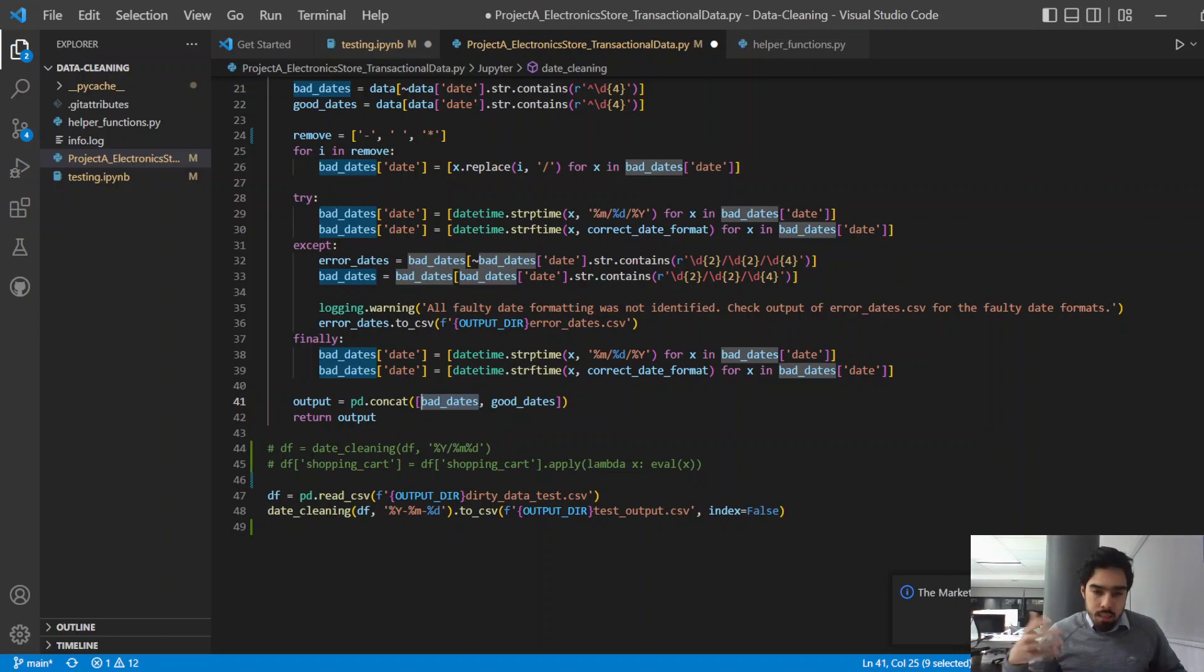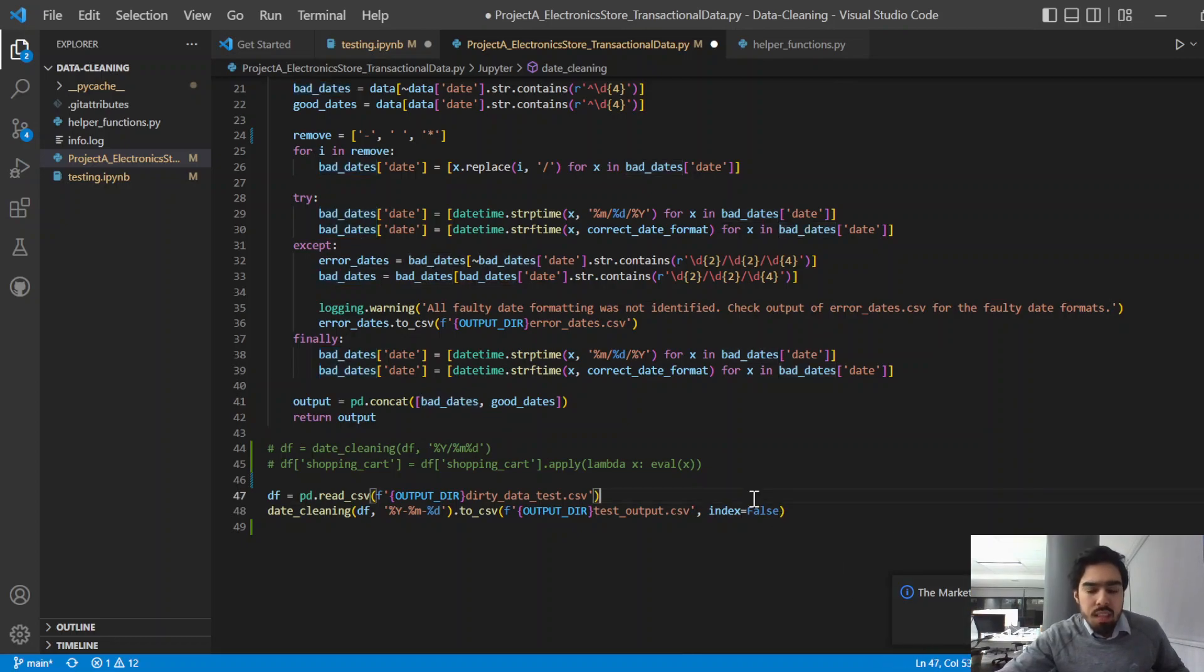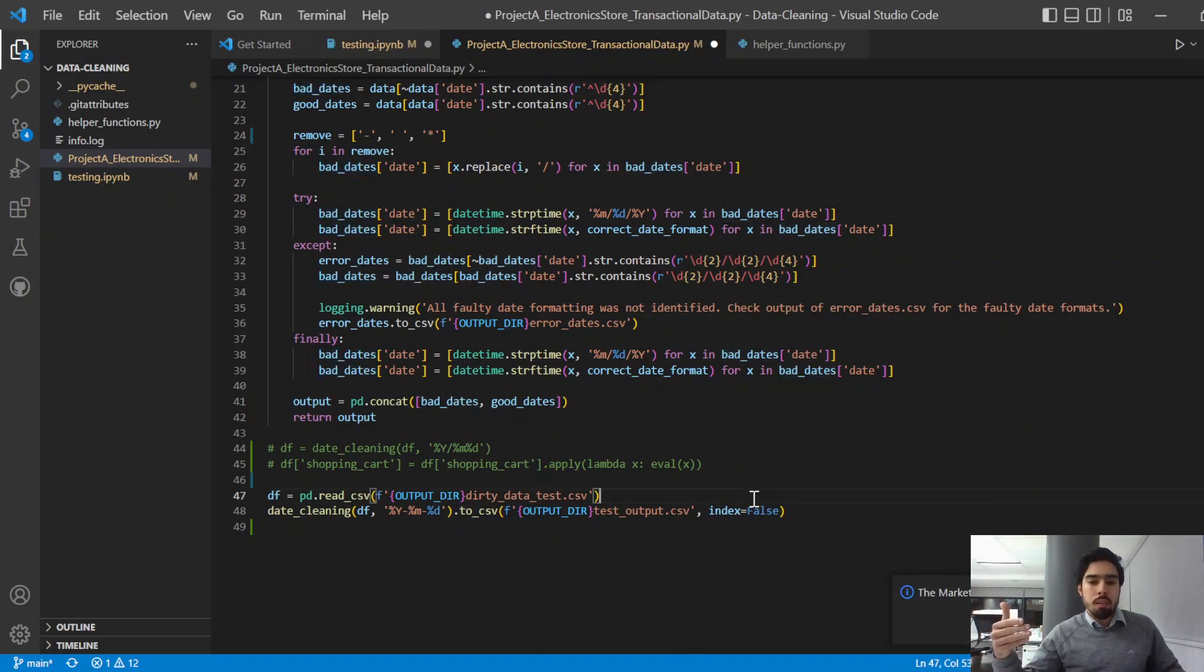And then the dataset is ready for further analysis. So this is just an example of that type of data cleaning process that you can implement to expedite the analysis process.